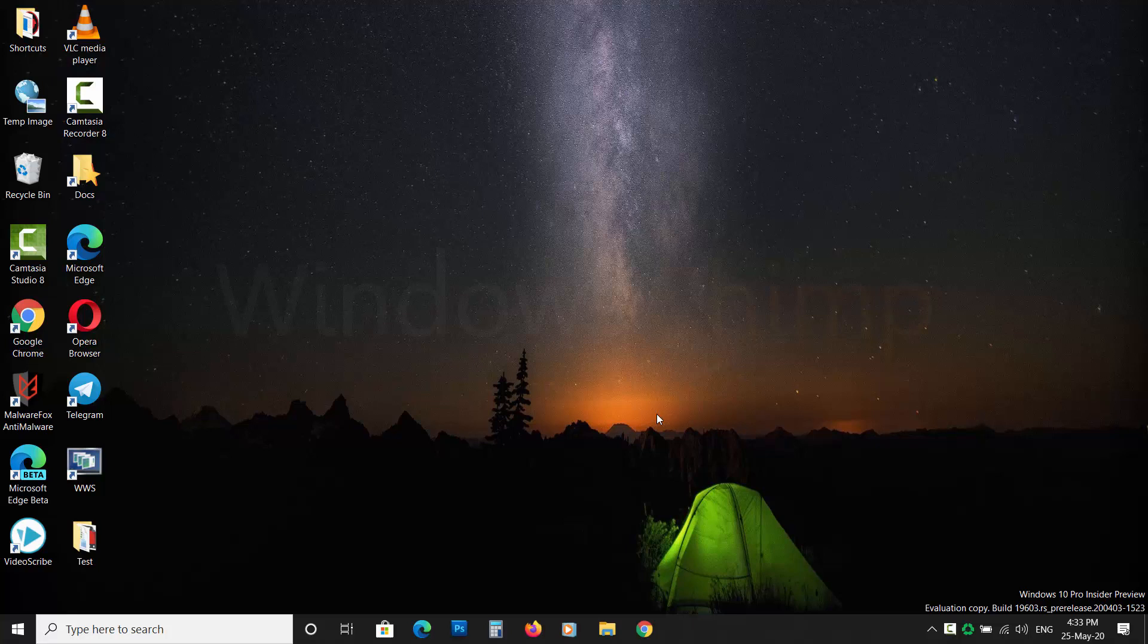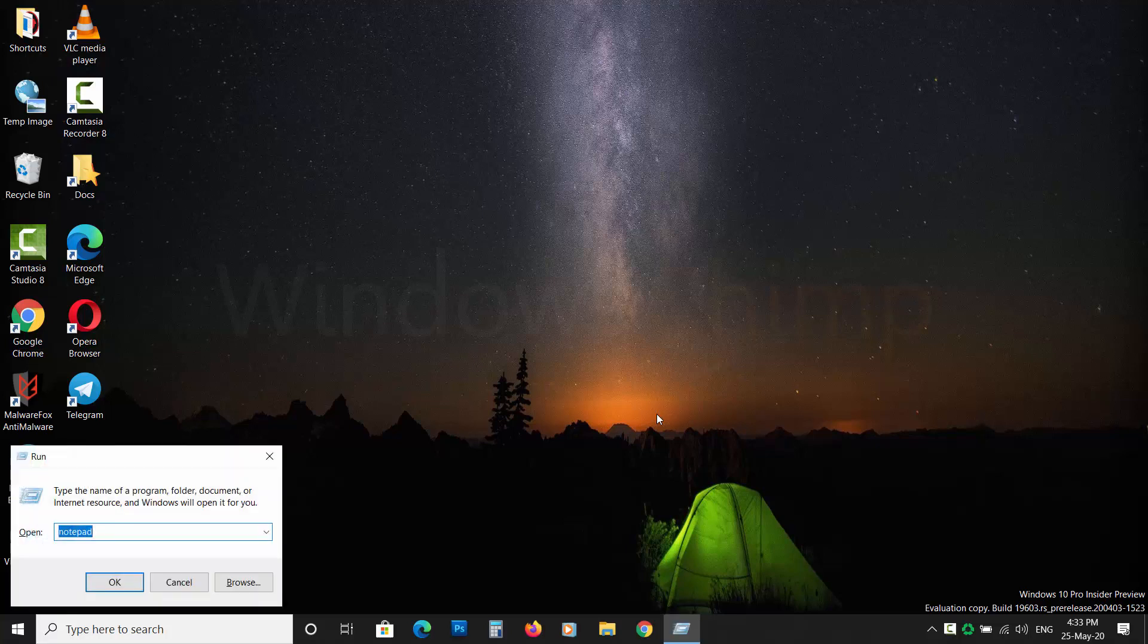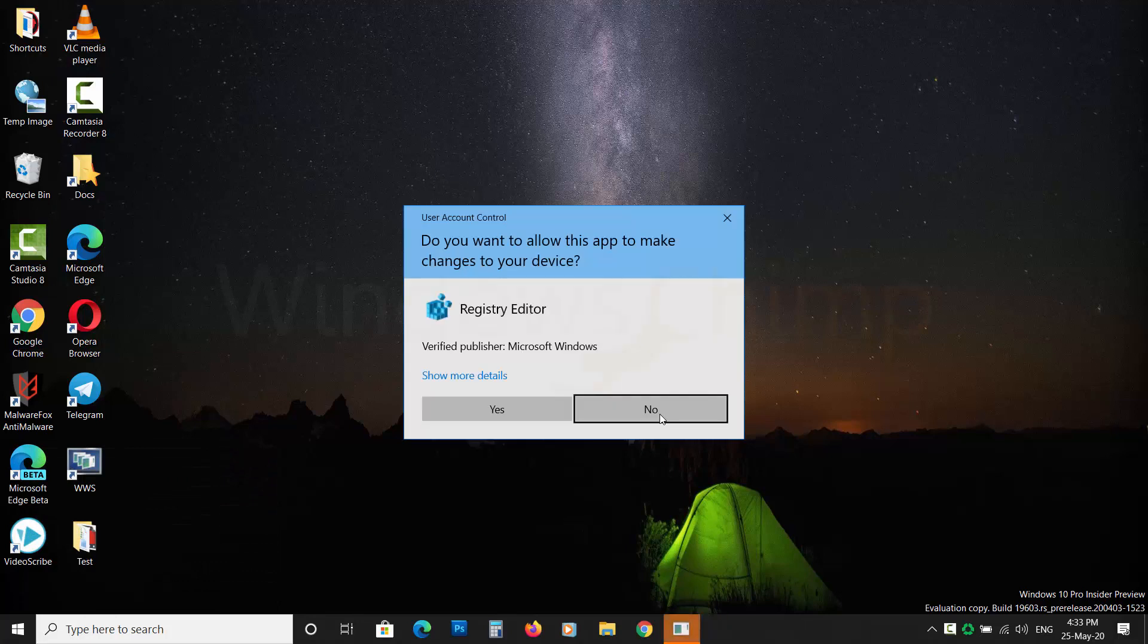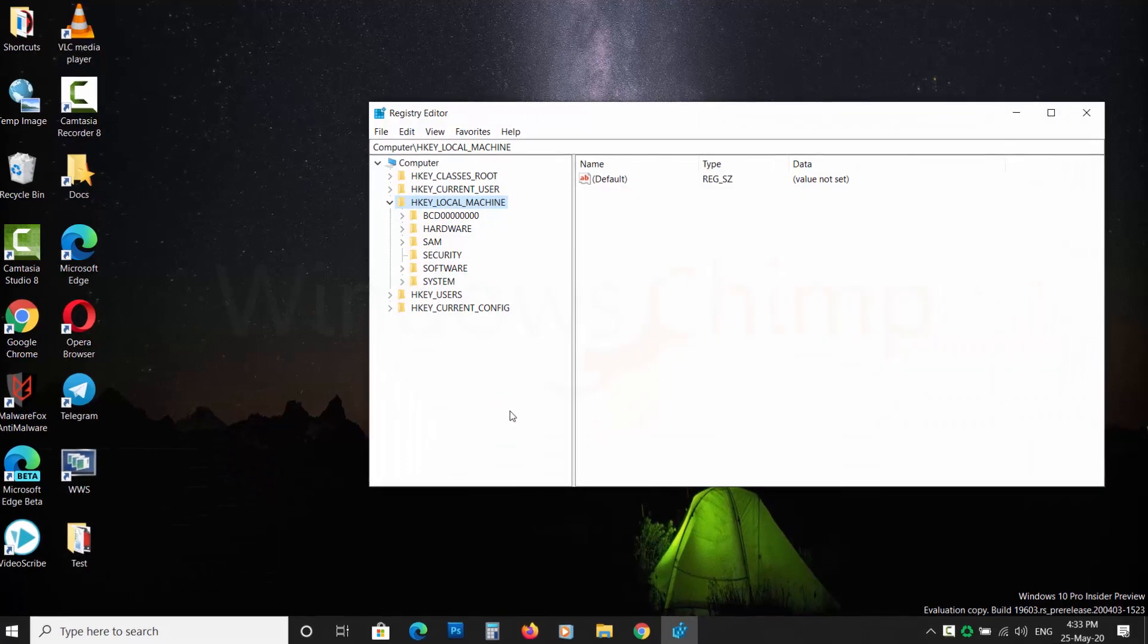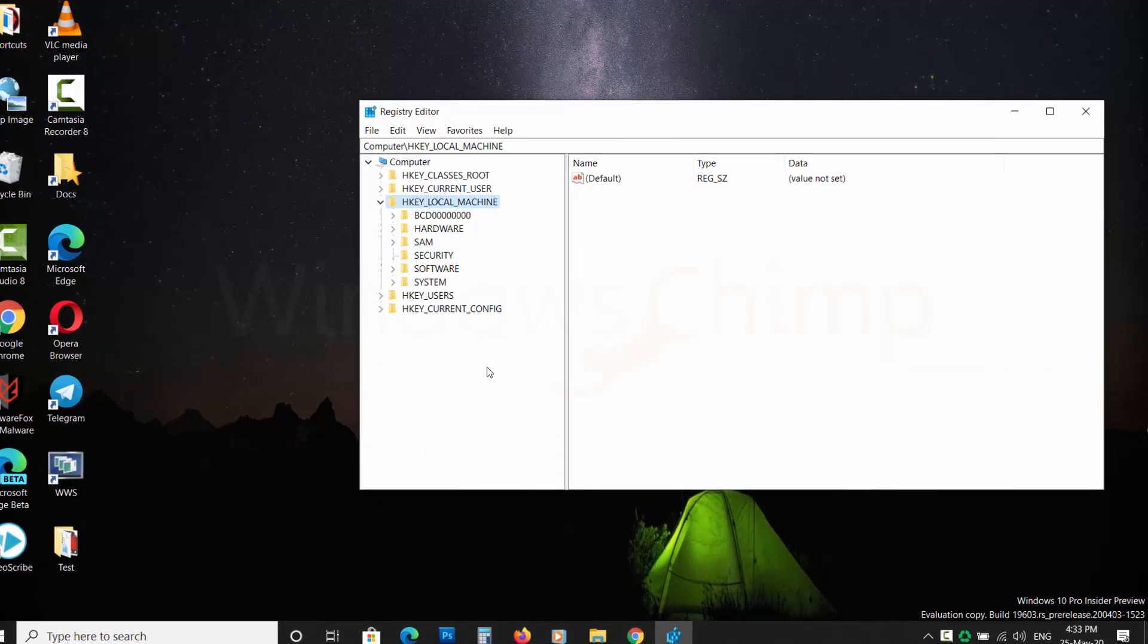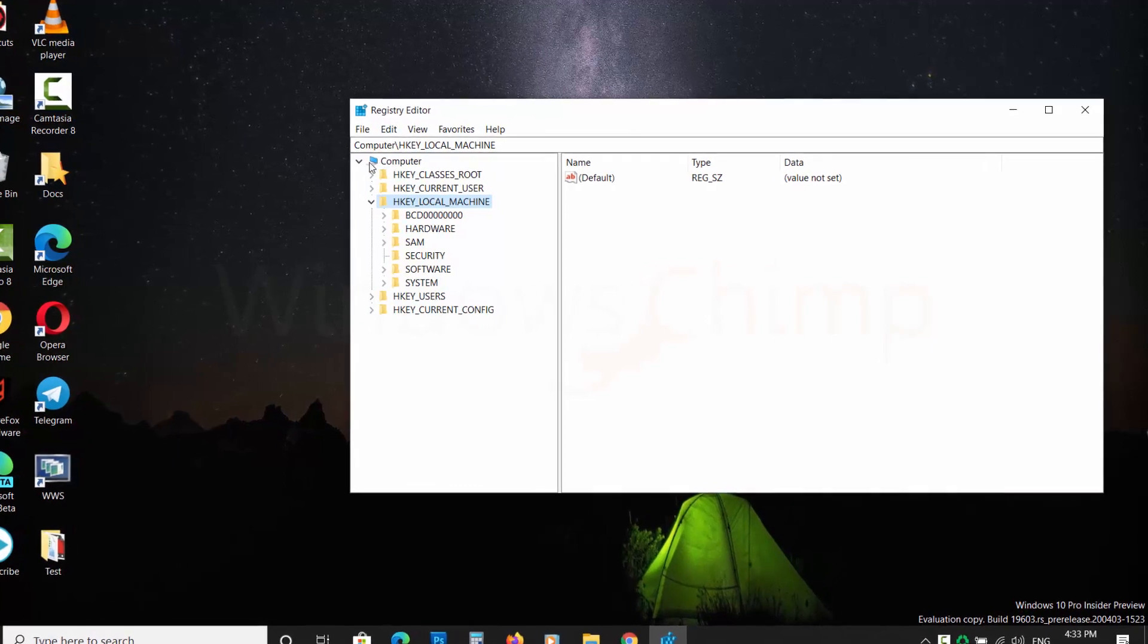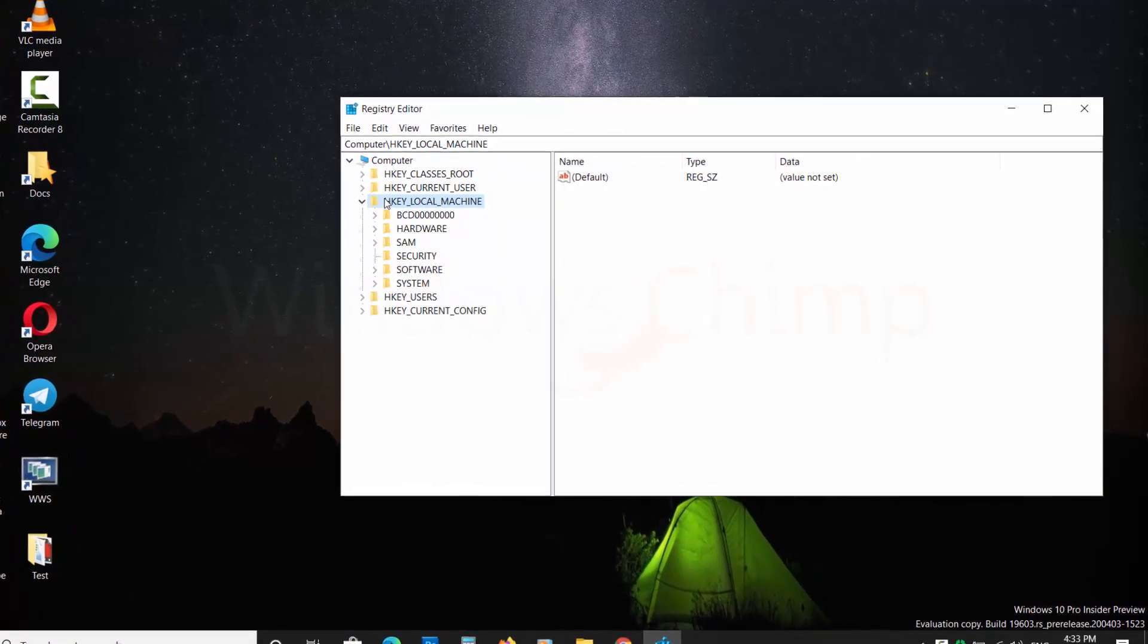Press Windows plus R and type REGEDIT and press ENTER. Click YES in the UAC pop-up. Now you will see the registry editor.